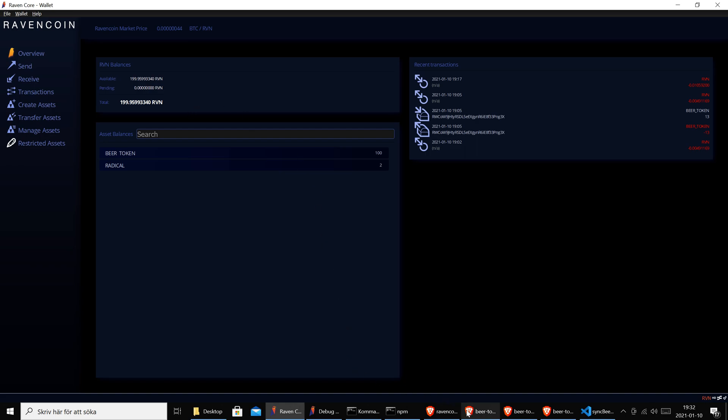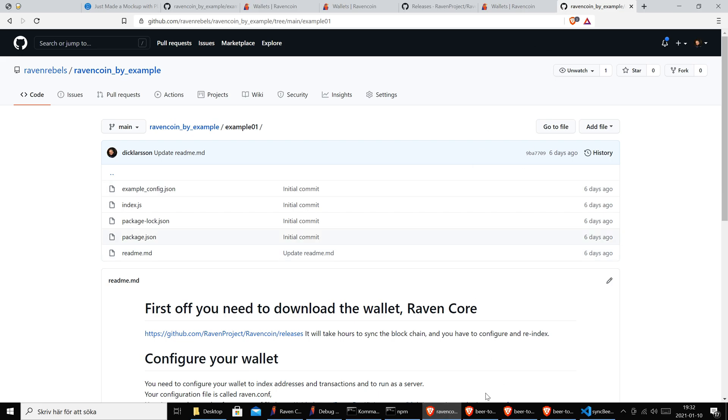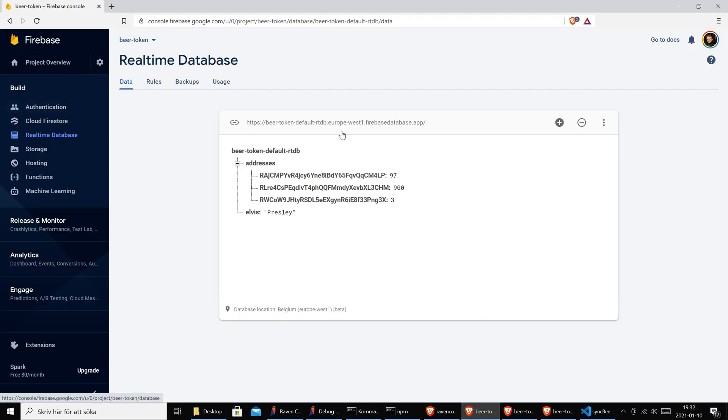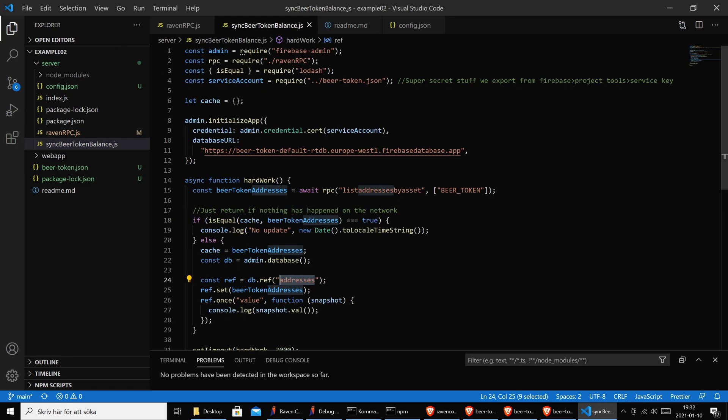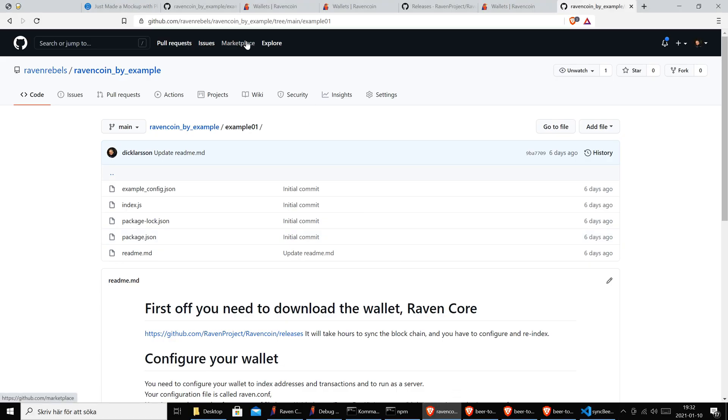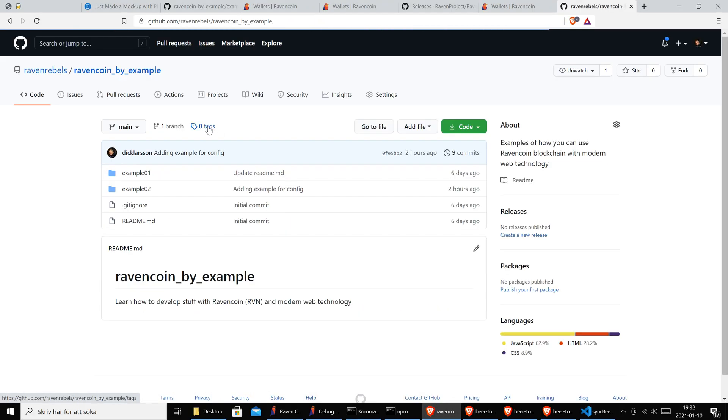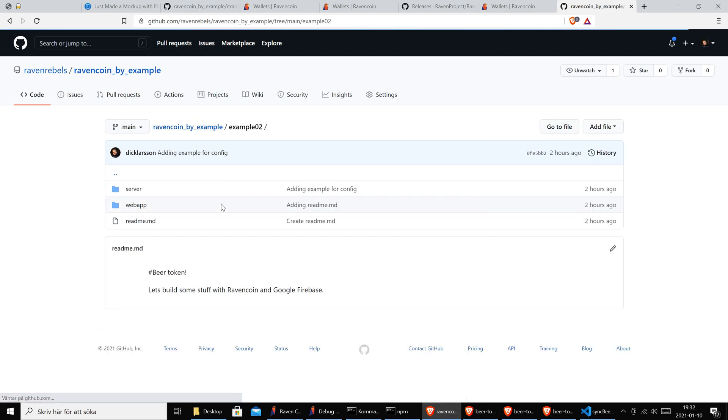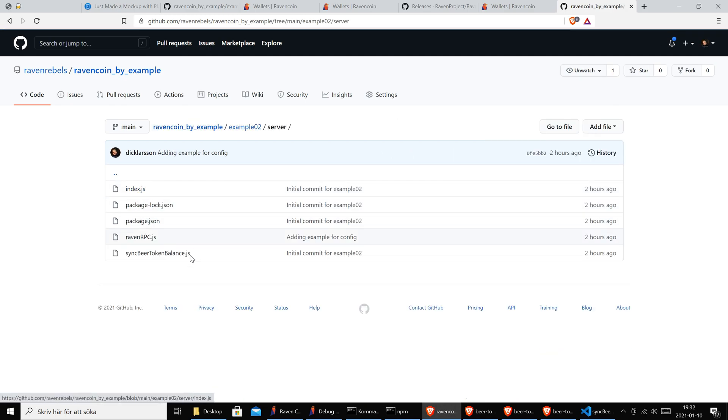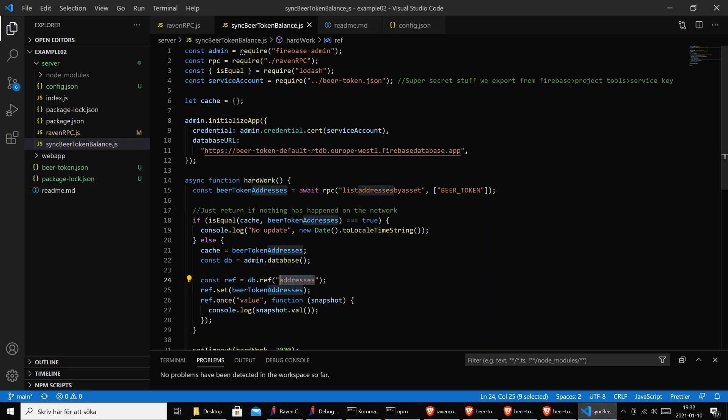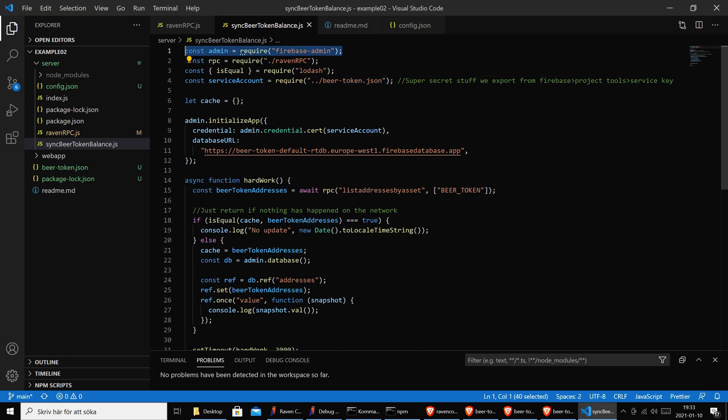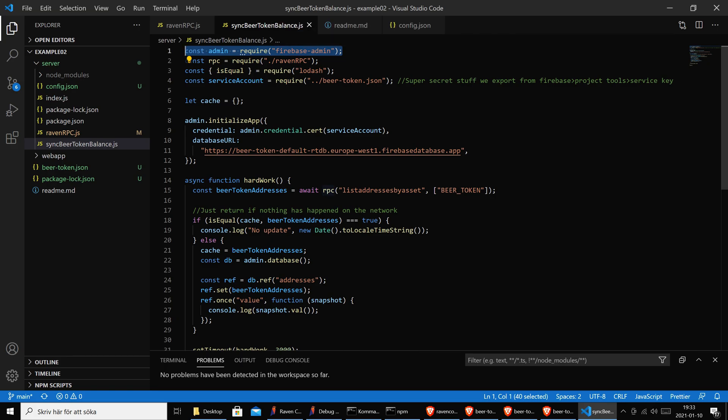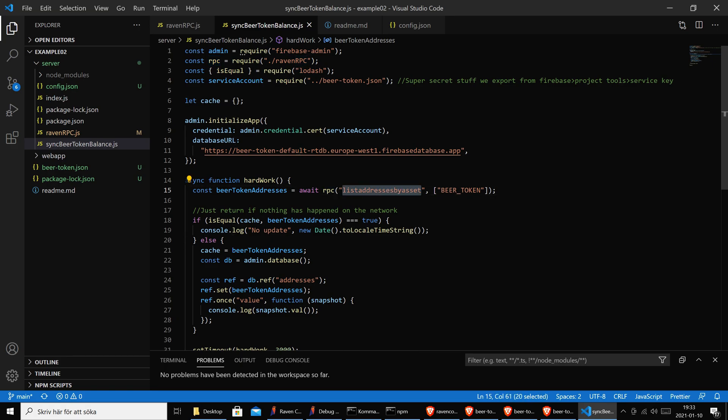Okay, so now we have our wallet running which is synchronized with the blockchain, knows everything. We have our fancy database on Google. We will now show you the glue, what's in between Firebase and our wallet - which is a little Node.js script, very simple. All this code you see here is also available in our repository on GitHub, so just go to example two. You have all the code. This sync beer token balance uses the package from Firebase Admin from Google. It will do an RPC call to the wallet and it runs this listaddressesbyasset and it sends in beer token.